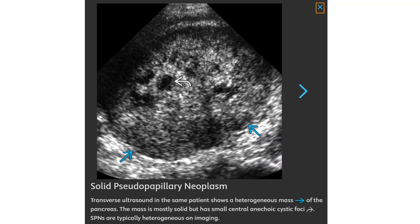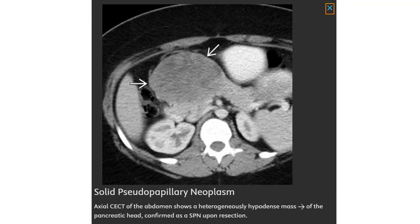Ultrasound of the patient shows a heterogeneous mass of the pancreas; the mass is mostly solid but has a more central cystic component. Solid pseudopapillary neoplasms are typically heterogeneous in appearance on imaging. Contrast CT of the abdomen shows a heterogeneously hypodense mass of the pancreatic head, confirmed as a solid pseudopapillary neoplasm upon resection.